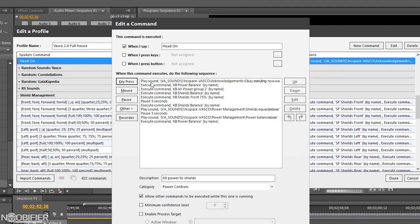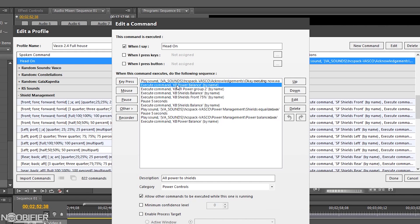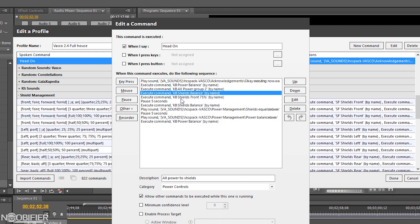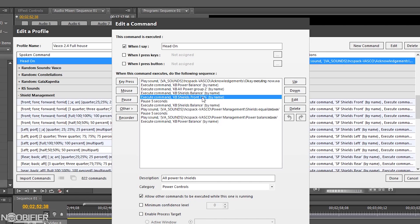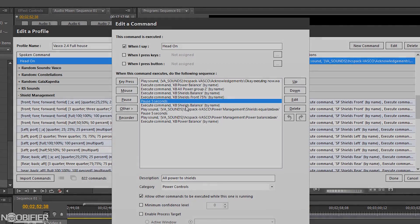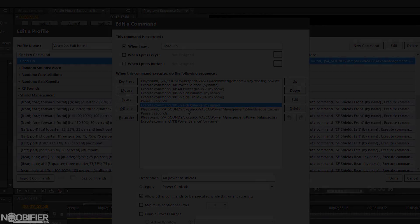We start with a voice acknowledgement. The shield state is set to neutral, then immediately set to front. The power is set to bias the shield system. After 5 seconds, the shields are reset. After 5 more seconds, the power is reset.